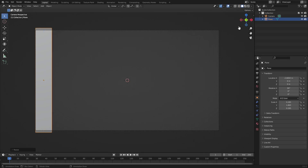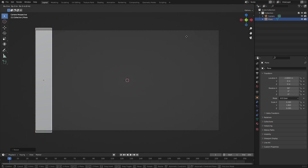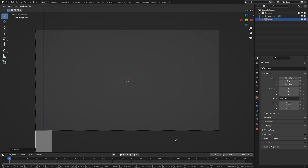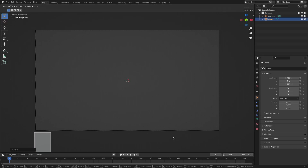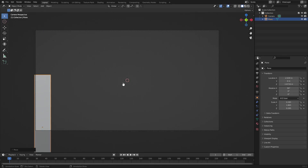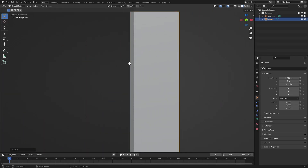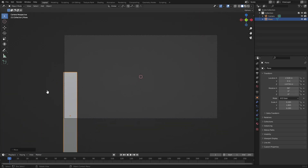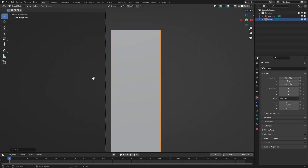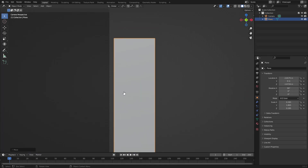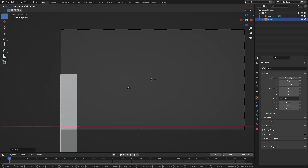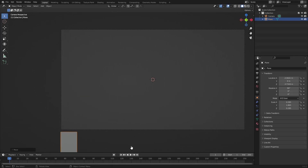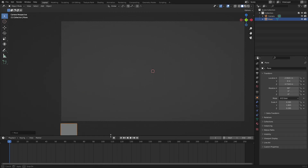Hit G+Z to move the plane all the way down out of the camera's view, then G+X to add a little buffer so the edge is slightly out of focus. Make sure there are no gaps — you don't want to see through any gaps — so just make sure it's looking good. Hit G+Z to move it back down.